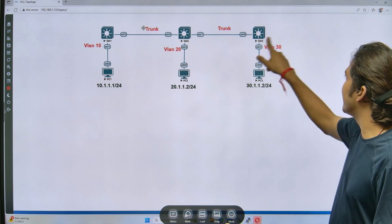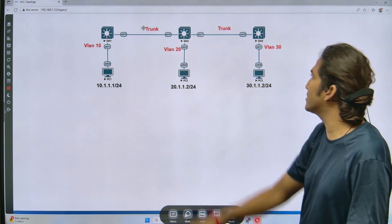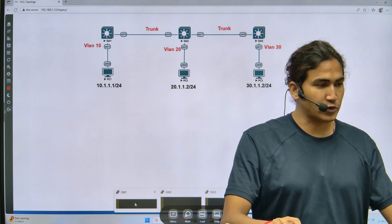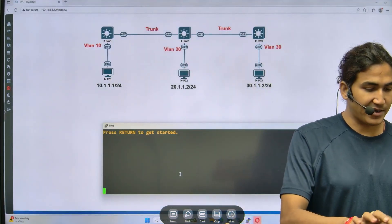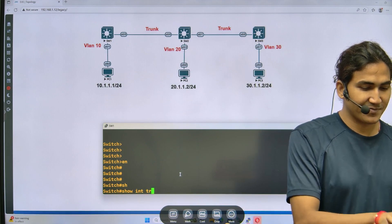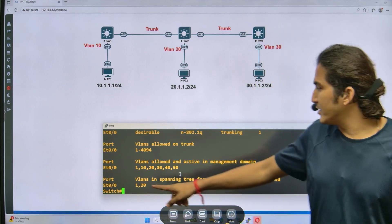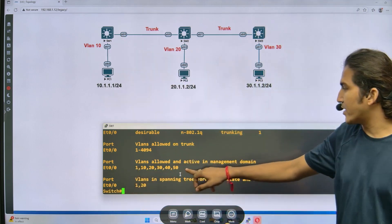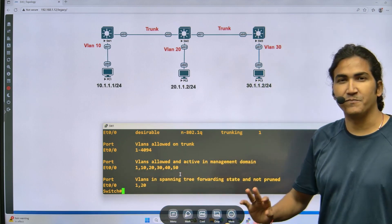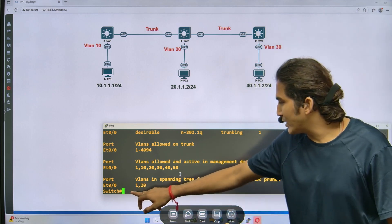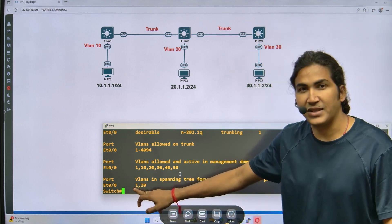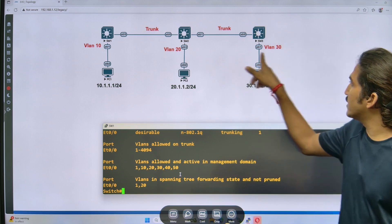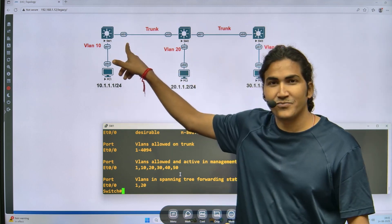But the issue is switch one has pruned VLAN 30, and switch two has also pruned VLAN 30. Let me show you in the output. On switch one, running 'show interfaces trunk', you can see the zero-slash-zero link is configured as trunk. All VLANs — 10, 20, 30, 40, 50 — are allowed, but the VLANs not pruned are only VLAN 1 and VLAN 20. This means VLAN 30 is pruned.